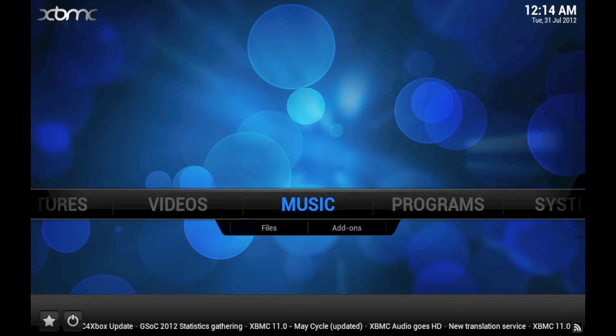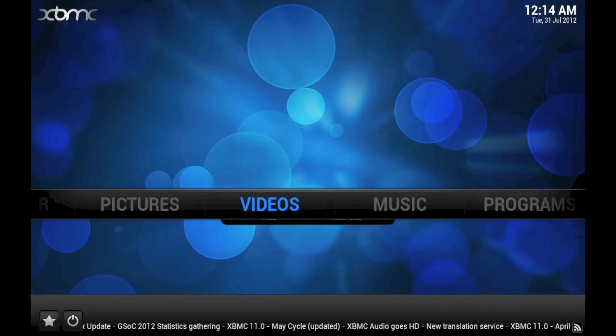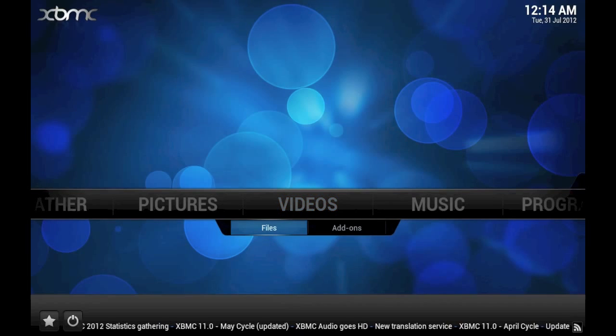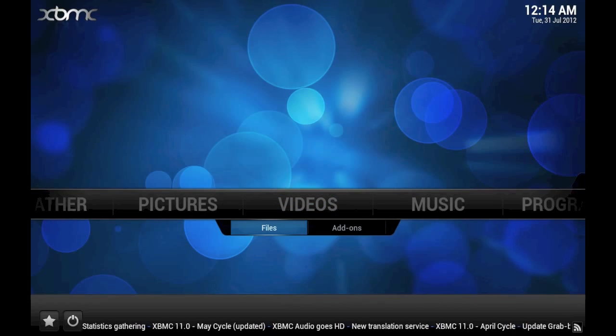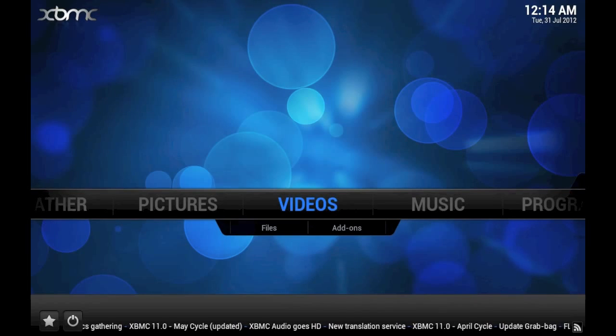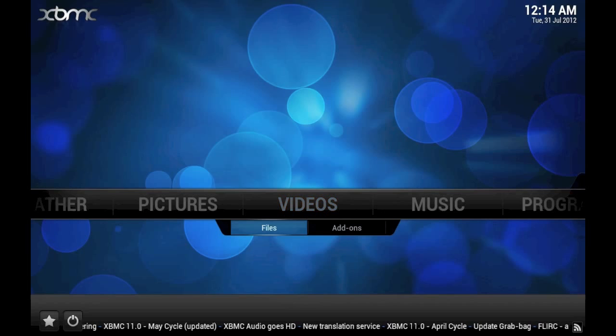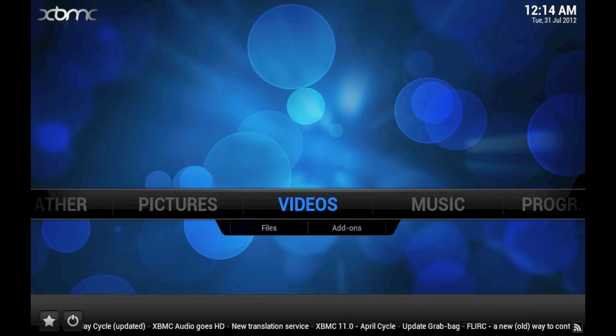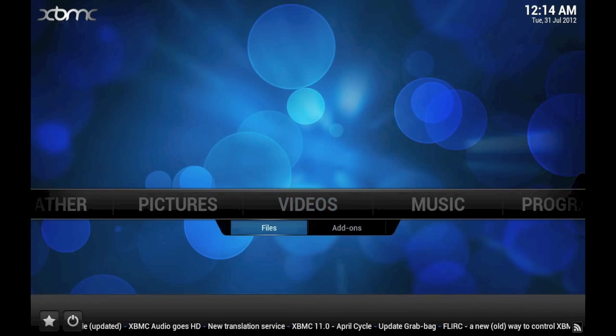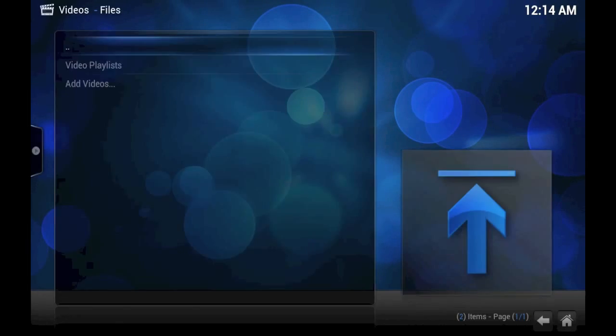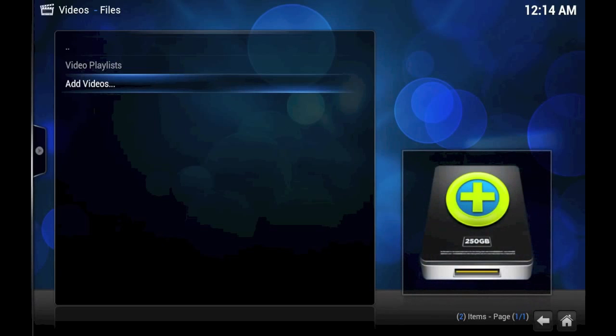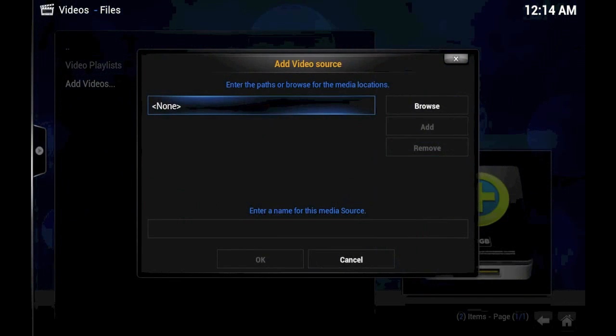So for those purposes, we're going to go ahead and get started. First, go ahead and highlight videos and files. You can highlight either one, but we'll go ahead and do it the easiest way. Click files, and right now we don't have any videos added. So we'll click add videos.